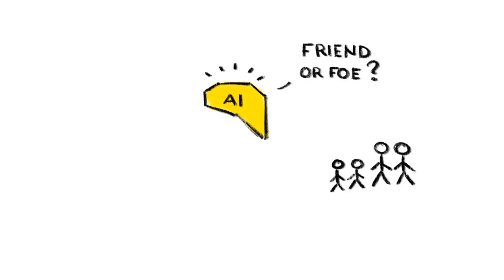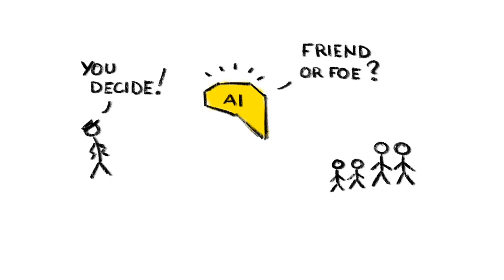6. Machines that kill people. Of course, machines kill people all the time, but usually there's a person making the final decision. What happens, though, when we replace that person with another machine?